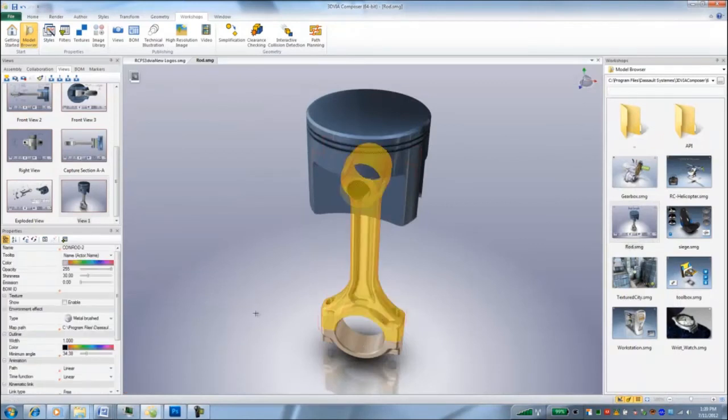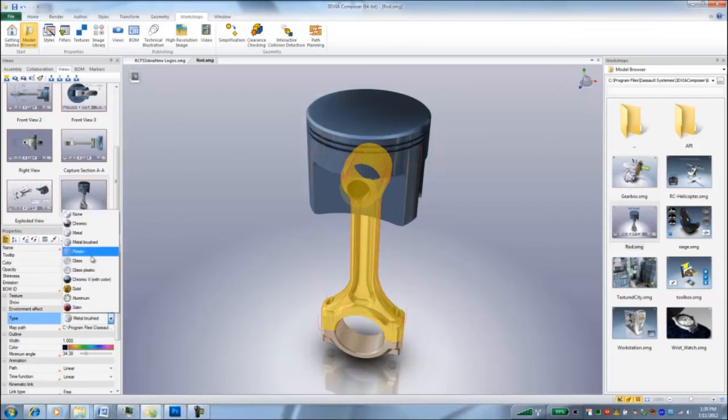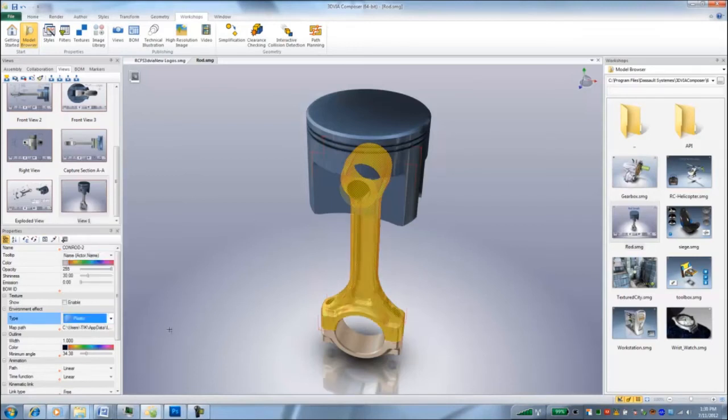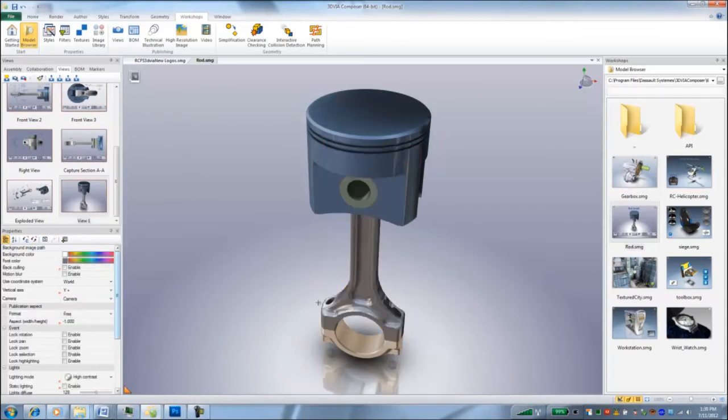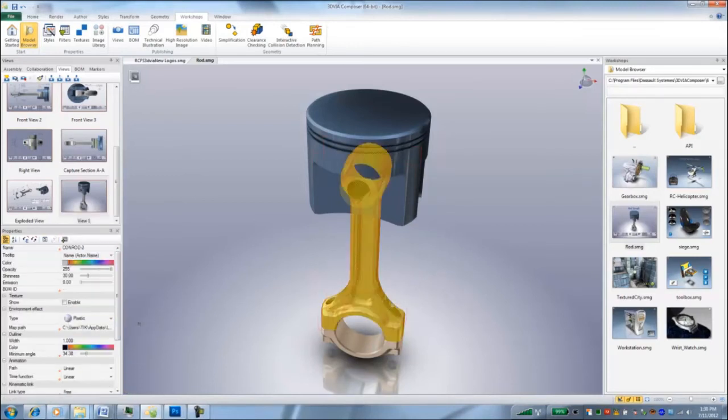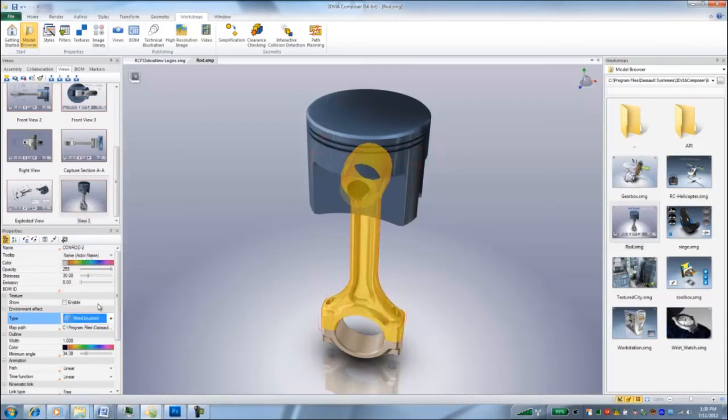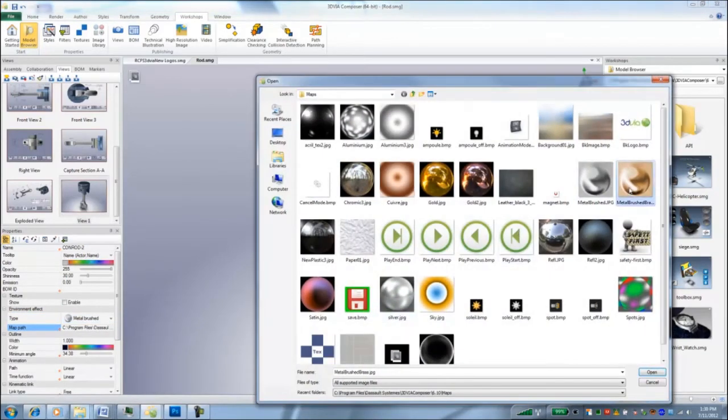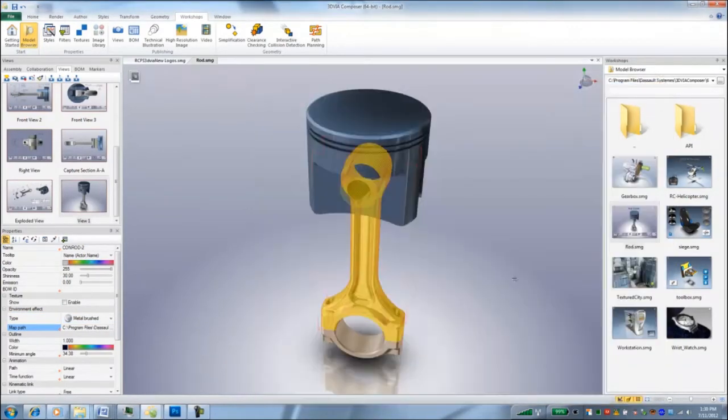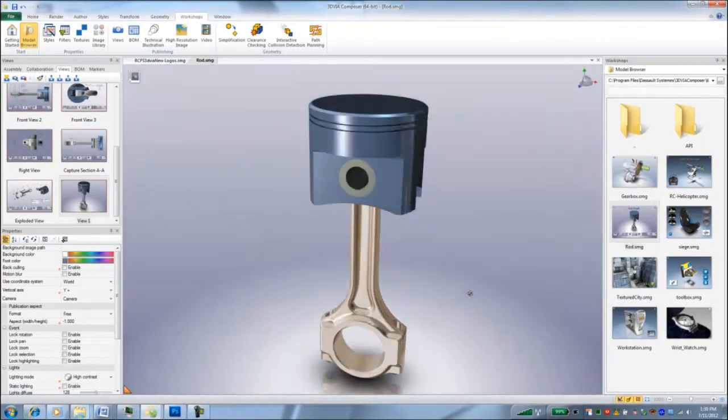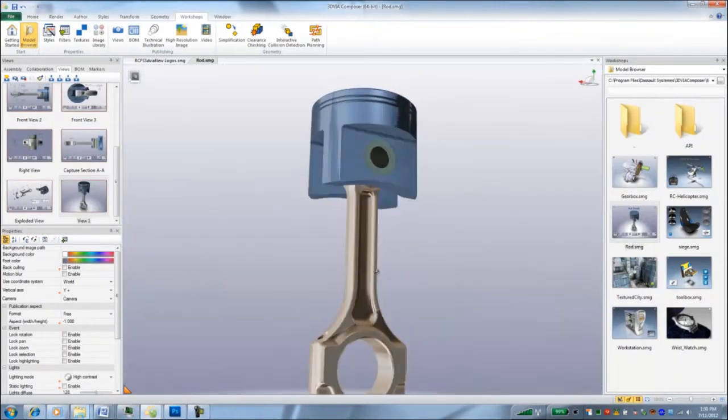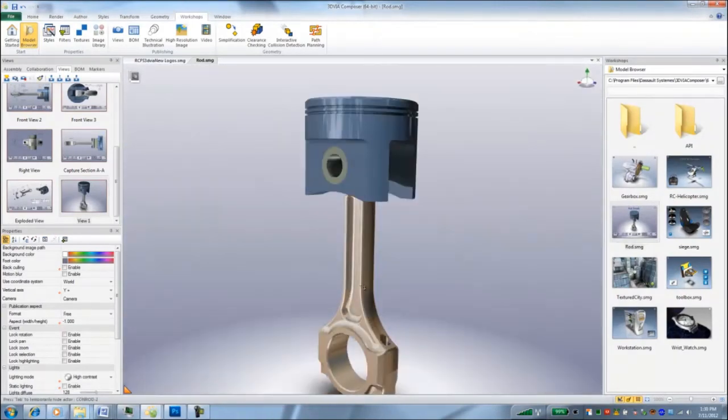And now you can see this one didn't show up like that. So let me go back. I'll change it to something else first, then change it to metal brushed and change the texture map. And now they're both that metal brush texture.